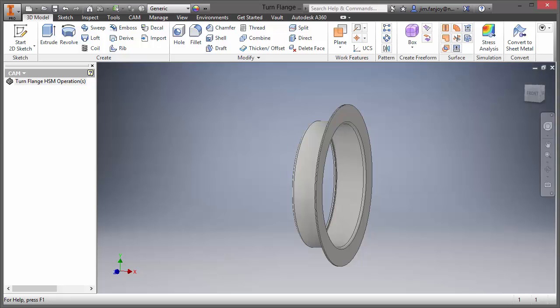Hey everybody, Jim here. I just wanted to take a moment to create a video for you guys and show you a couple things in the Inventor HSM turning package, one of which would be how we can use a multi-body solid to establish our stock and finish part in our setup. So let's take a look at that.